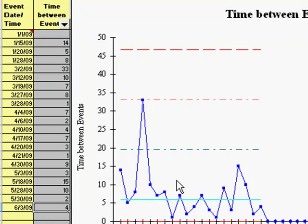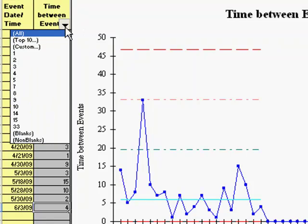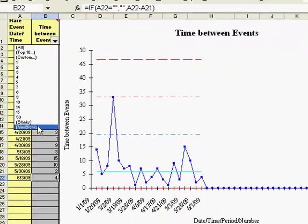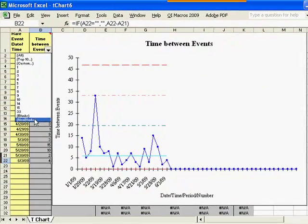To redistribute your data more evenly on the chart, you can click the drop down arrow in column B and select non-blanks from the list.